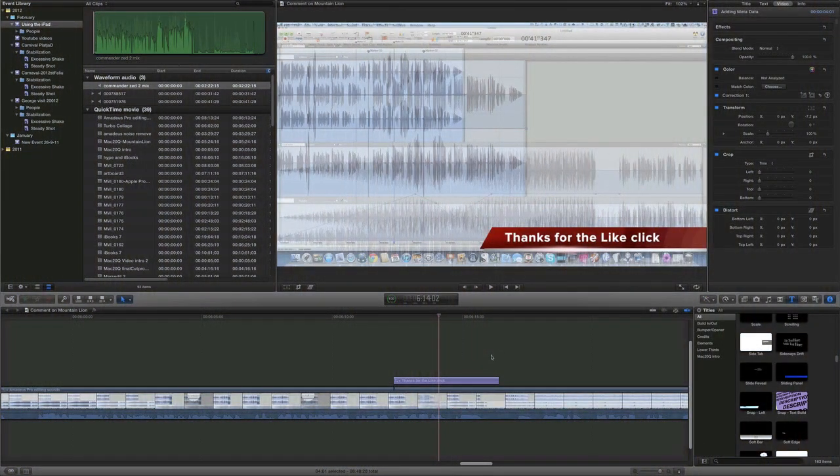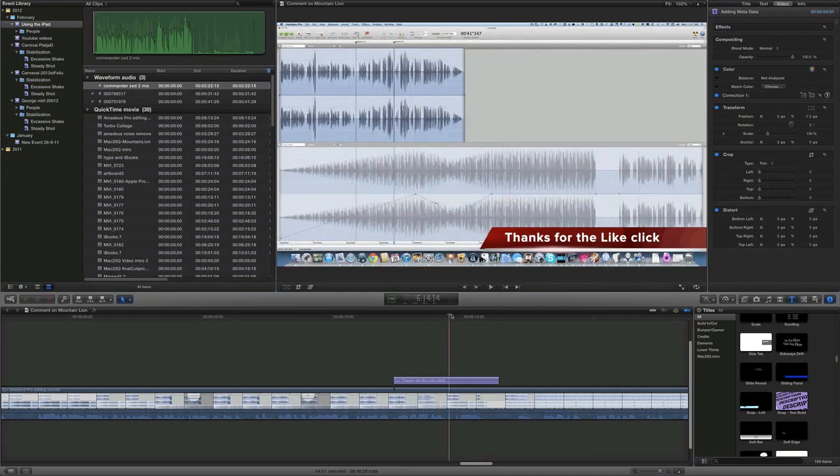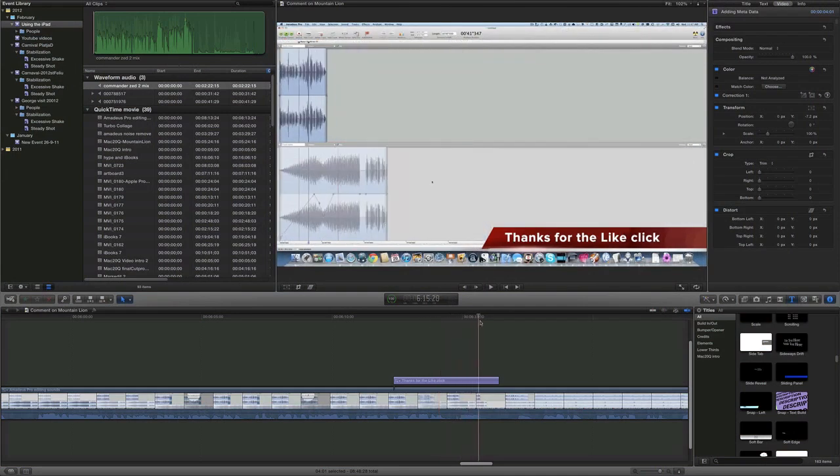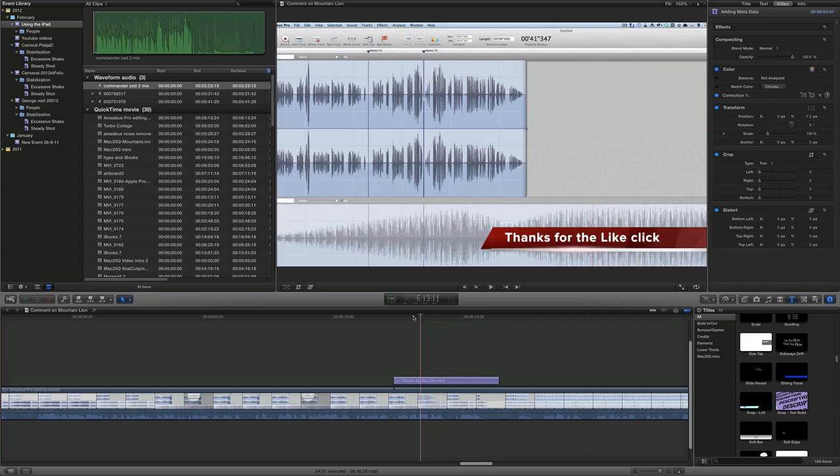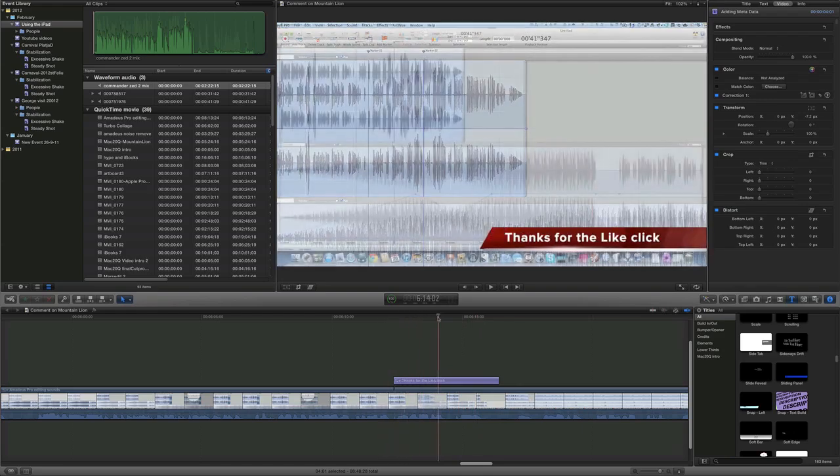One of the things that I like to do with my videos is to include one of these lower thirds. And what would be handy is if I could have some way of editing this.